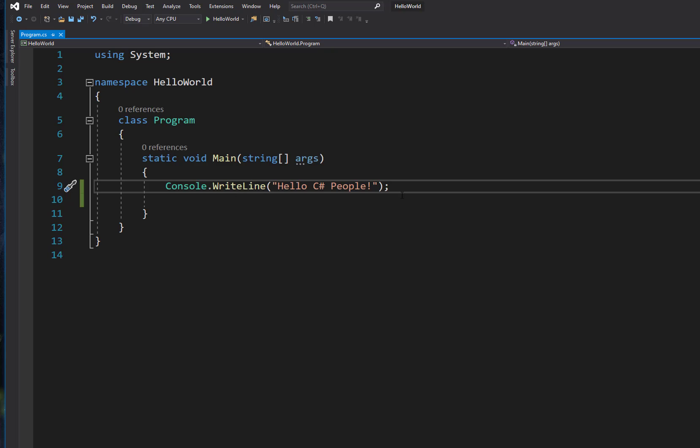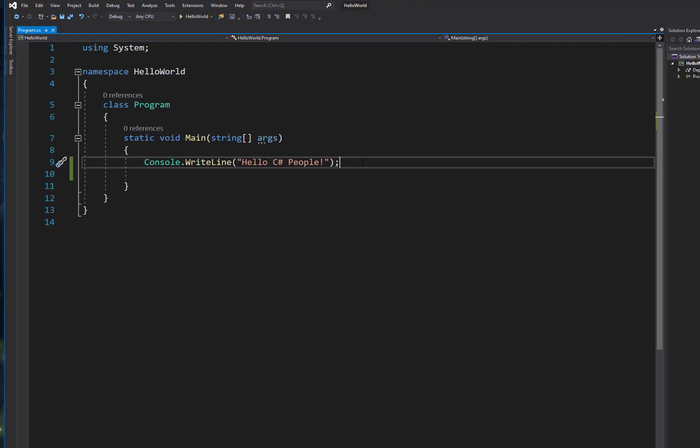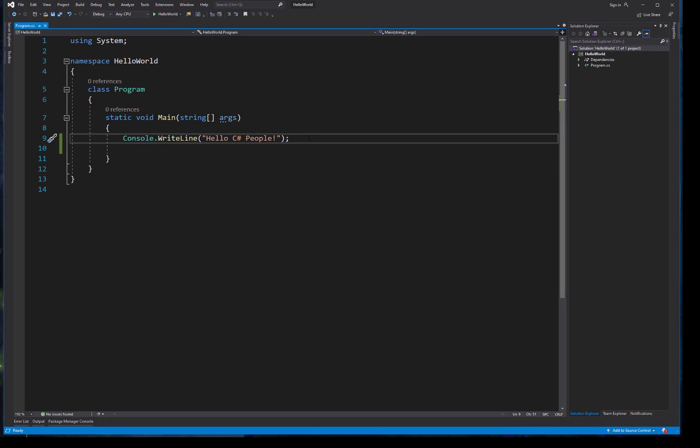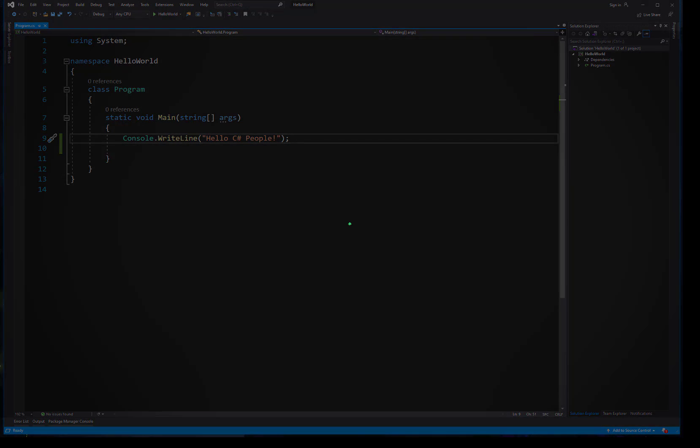So you can get some practice adding some code into the Hello World, running that, kind of getting a feel for how that works. And then as we move on with our lessons, we'll get more in depth in our console applications and start to look at some of the different ways that we can evaluate what's going on with our program while it's running.